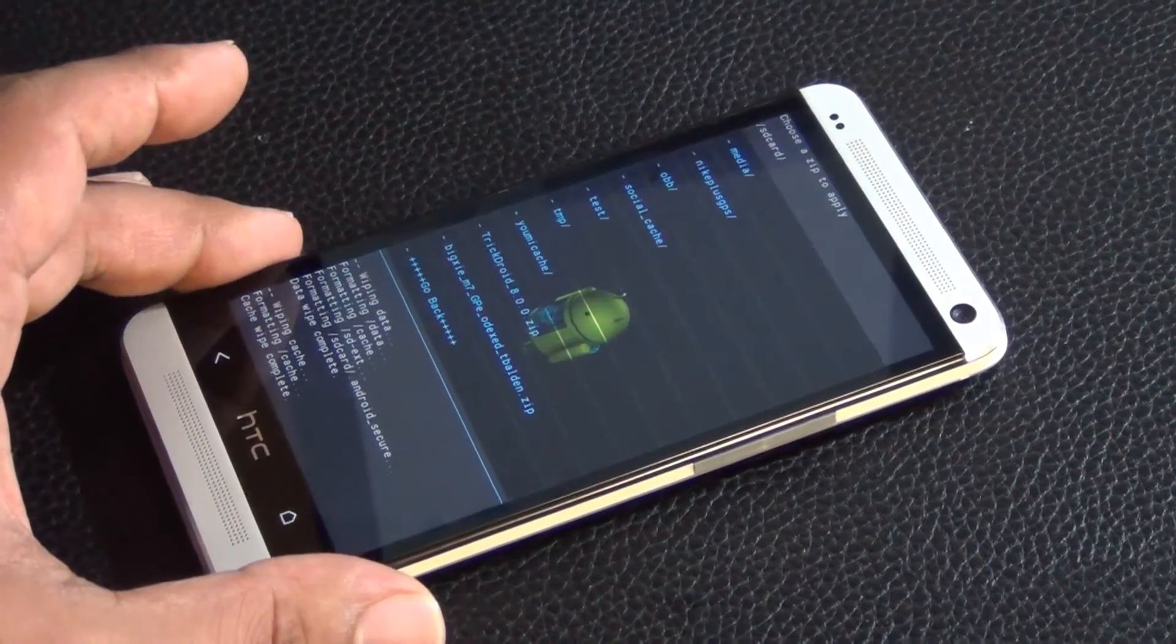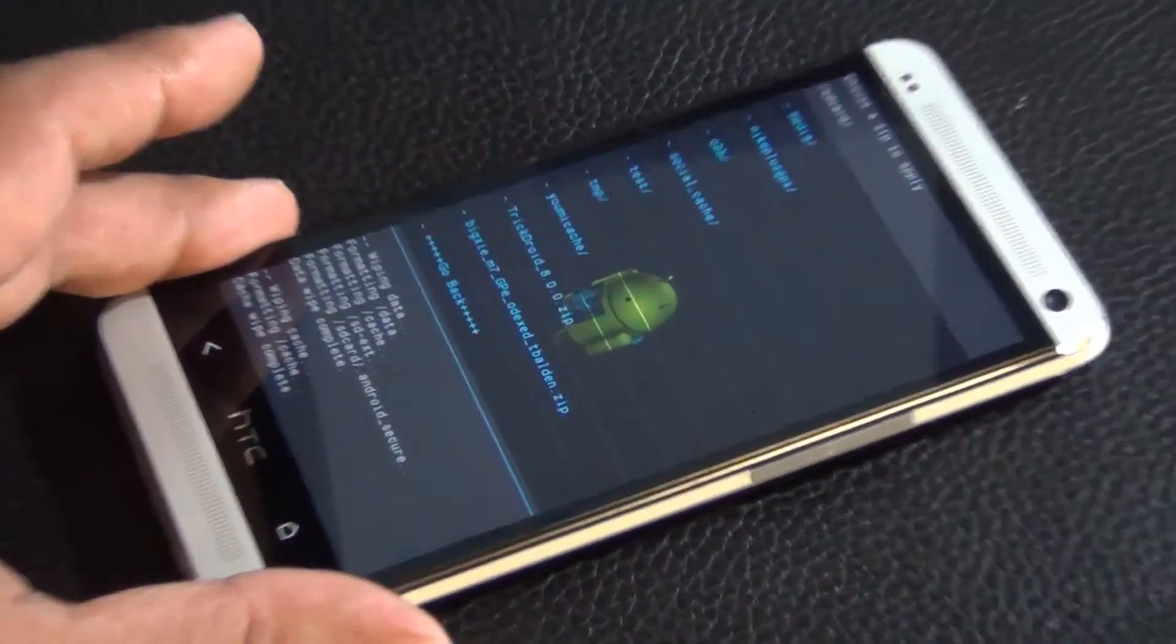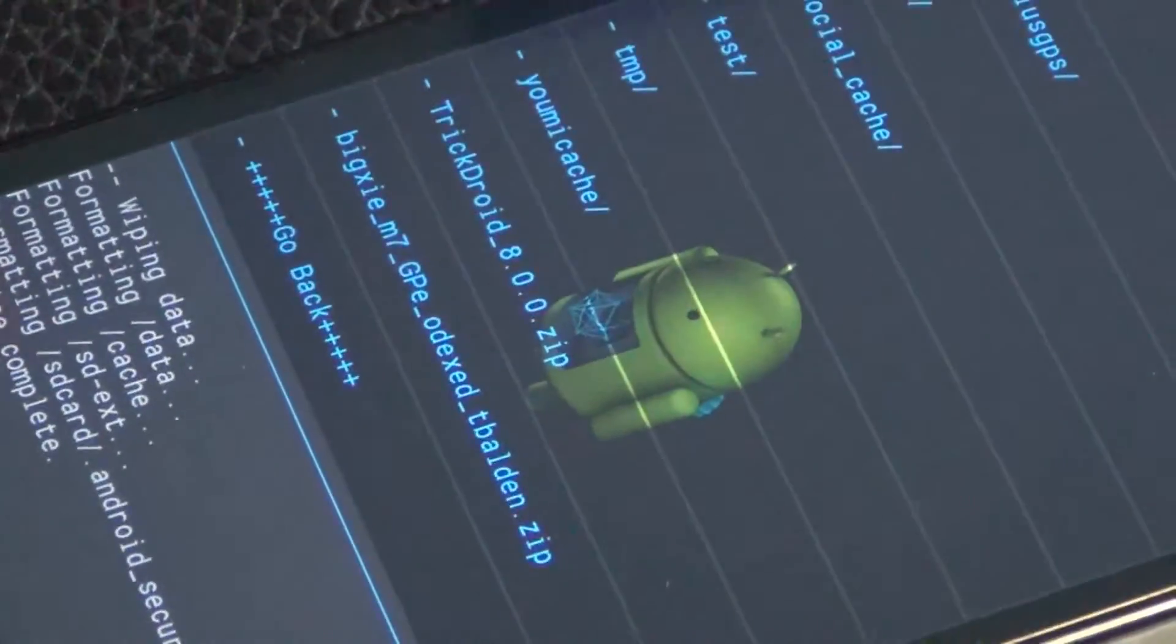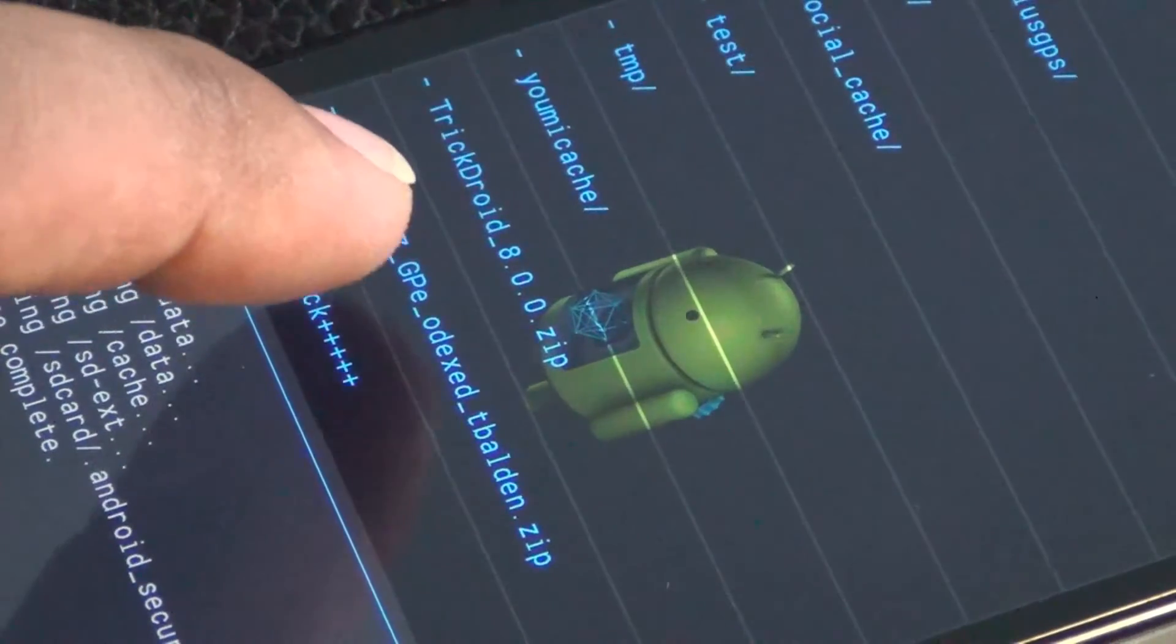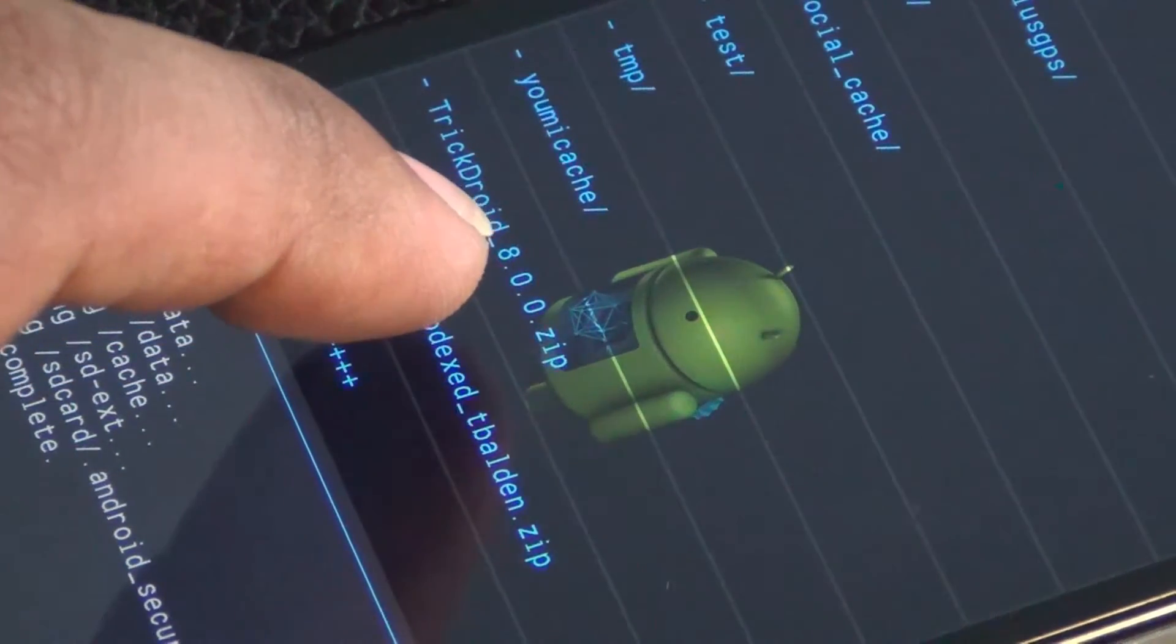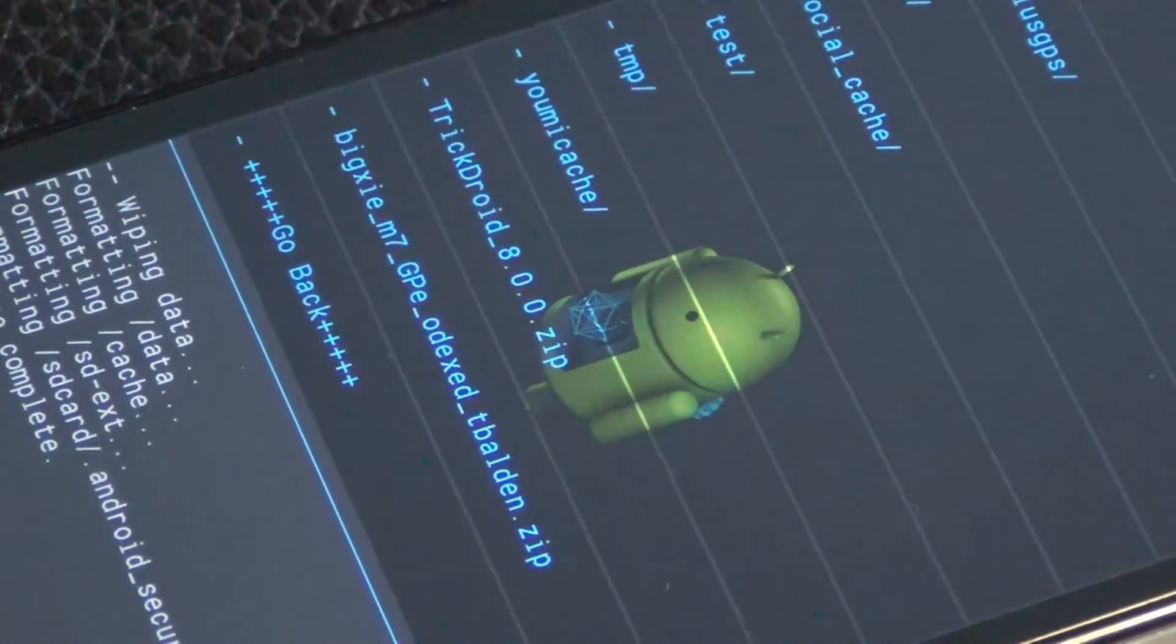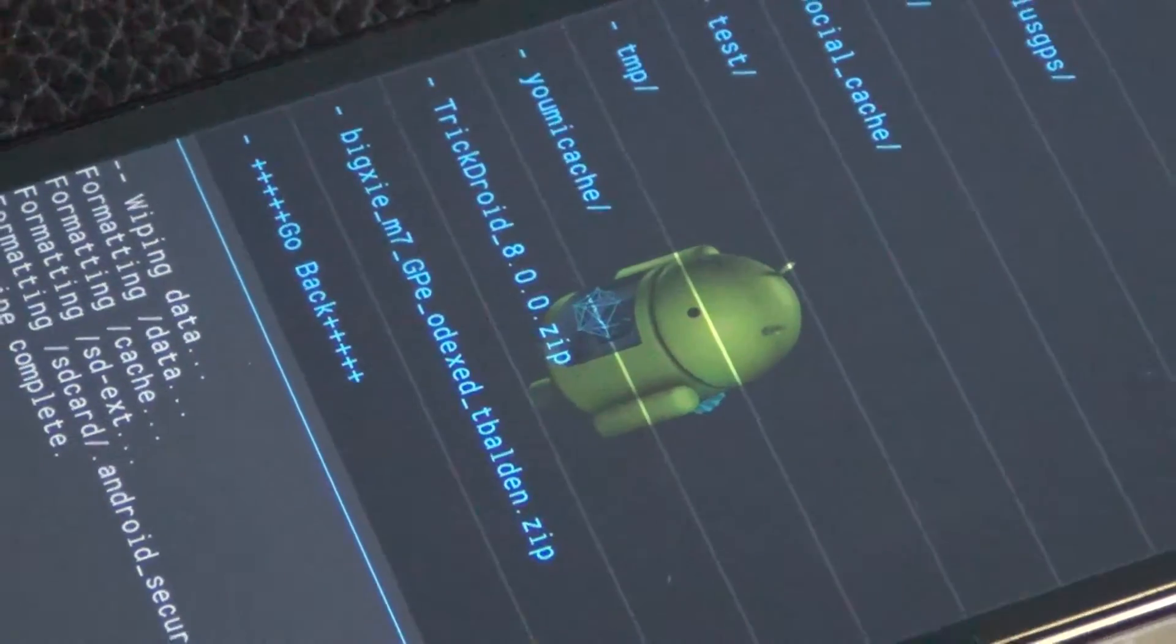And then over here I have a touchscreen version so I can scroll through. Scroll all the way to the bottom, keep going, keep going, keep going. And here what I'm going to show you is you will see the TrickDroid that we just pasted over from our computer.